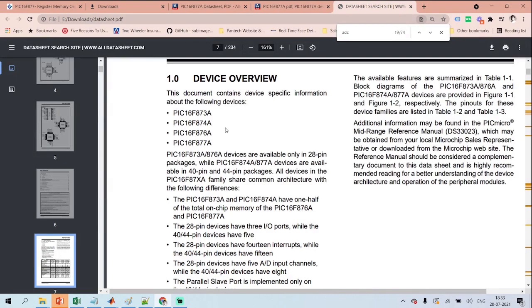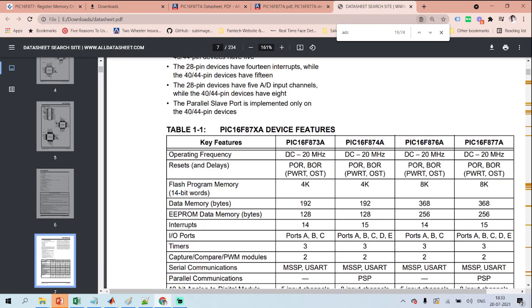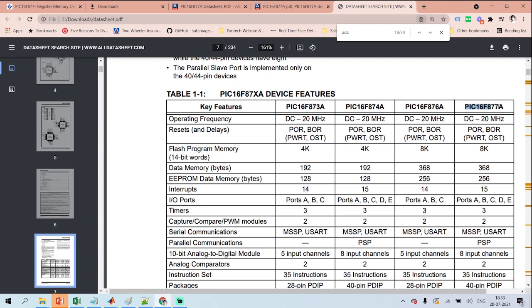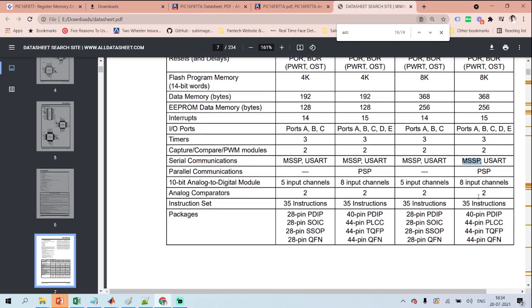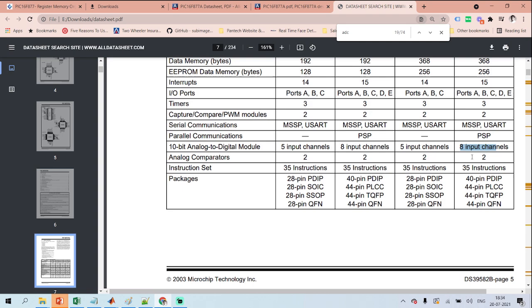The data sheet gives you the device overview and key features: operating frequency, flash program memory, data memory, EEPROM data memory, and how many interrupts are supported. PIC16F877A supports 15 interrupt sources; PIC16F876A supports only 14. Ports: PIC16F873A has ports A, B, C; PIC16F874A and PIC16F877A both have ports A, B, C, D, E. Timers: 3. CCP modules: 2. Serial communications include USART and MSSP. It has an 8-input channel ADC module.